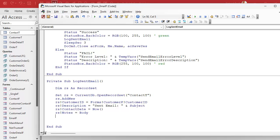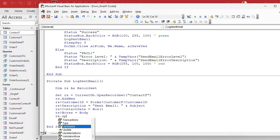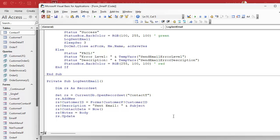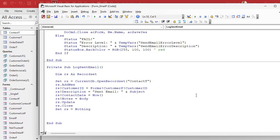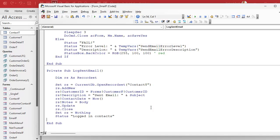I honestly learned record sets before I learned SQL, because record sets are more like programming to me — SQL is database language. I started out as a BASIC programmer, so this just made more sense when I was learning. Alright, we're all done updating the fields. So rs.Update saves the record to the table. rs.Close closes the record set, and then we free up our memory: Set rs = Nothing — we don't have to, but it's a good idea. And then when we're all done, status: logged in contacts. Save it.